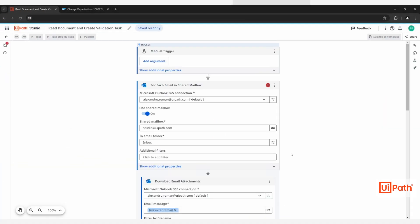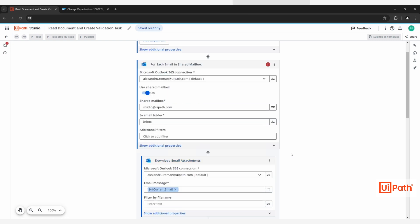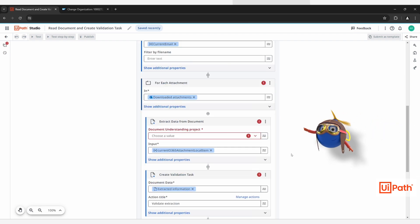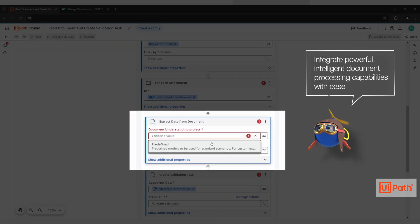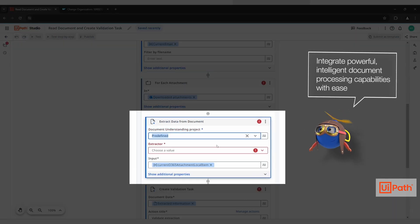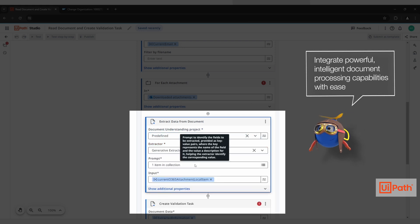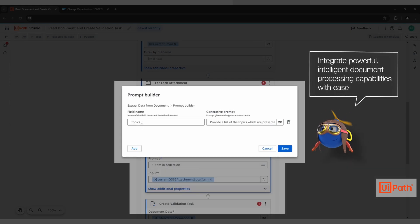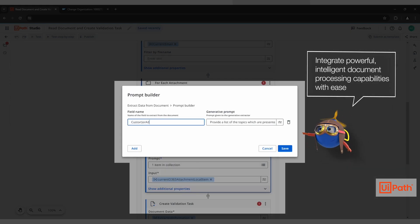Using one of the pre-built connectors in UiPath Integration Service, Charlie connects the shared mailbox so supplier and customer update forms can be read and the data extracted. Charlie specifies how the information should be extracted, using a generative AI-based model and natural language to easily define extractions.